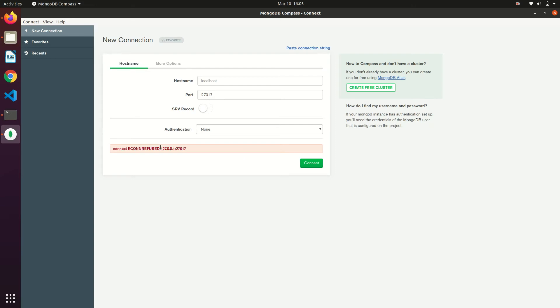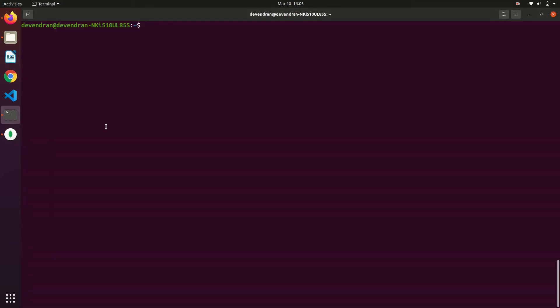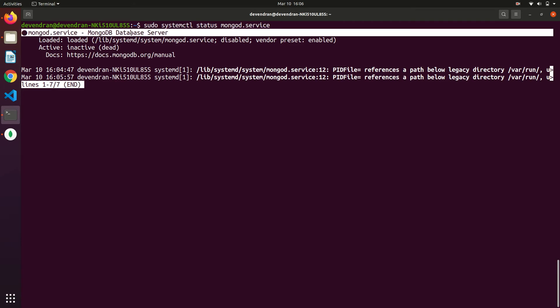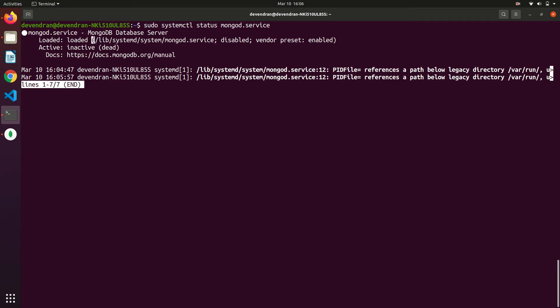Something is wrong with the server. We can check the server status as we saw in our earlier video. We can check the status of MongoDB using systemctl command. sudo systemctl status mongodb. The server is not running. It is saying that it is inactive.